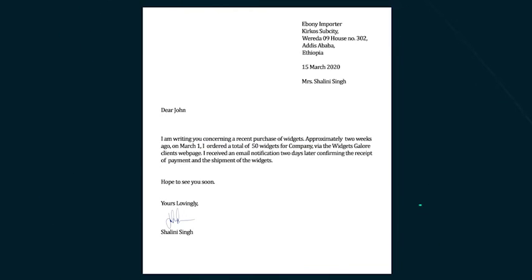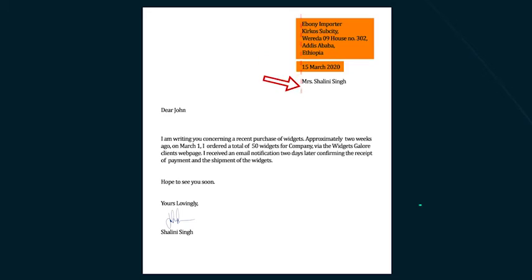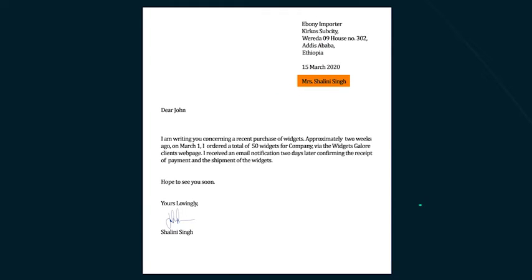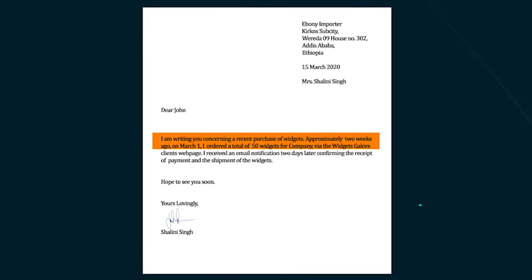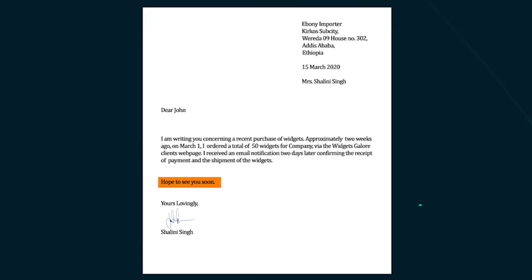In the informal letter, the address and the date are on the right margin. The address is the address of the person to whom you are writing the letter. On the left margin, as you can see, is the greeting for the person, which will be 'dear' followed by the first name, like 'Dear John,' followed by the content of the letter. Ensure that you do keep a closing remark like 'hope to see you soon,' and your signature. In the signature, you can just put your name or say 'yours lovingly, Shalini.'